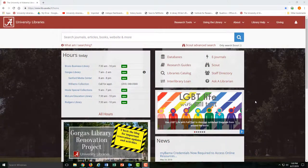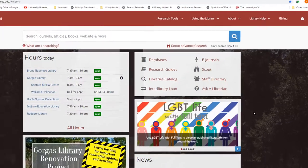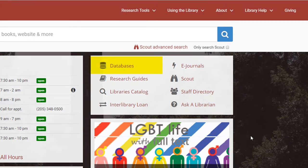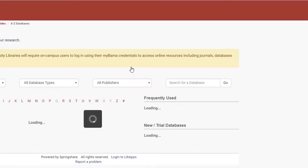To find Newspapers.com, first go to the library's website, choose Databases, and use the database search bar.